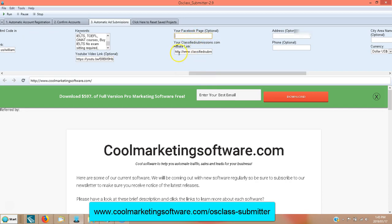Put in your ClassifiedSubmissions.com affiliate link. You can join the ClassifiedSubmissions.com affiliate program and earn 50% recurring commissions on all sales. Put that link in here and it'll make a special hyperlink with a call to action asking people to sign up for ClassifiedSubmissions.com. No better place to advertise classified submissions than where people are already submitting classified ads — so it's a really good target market.